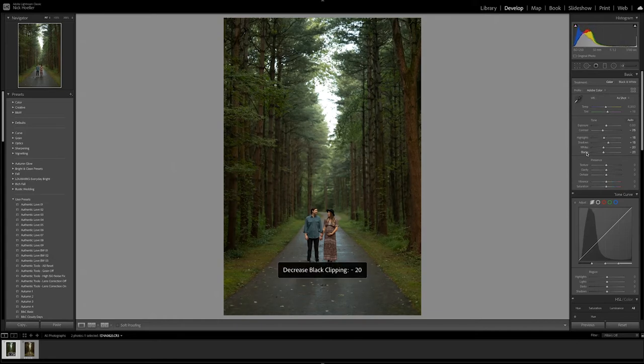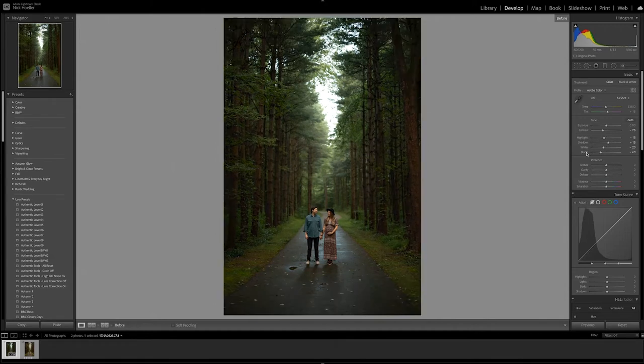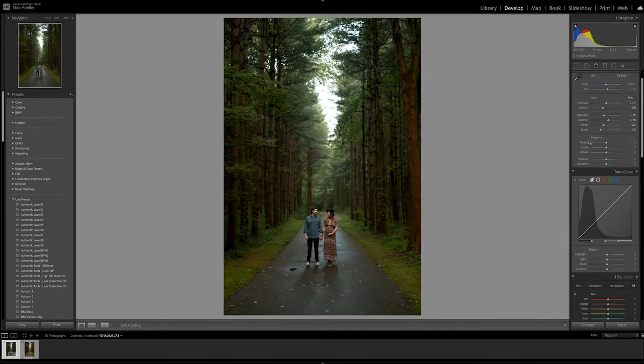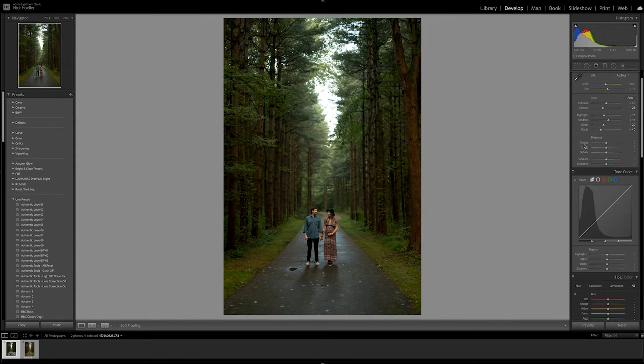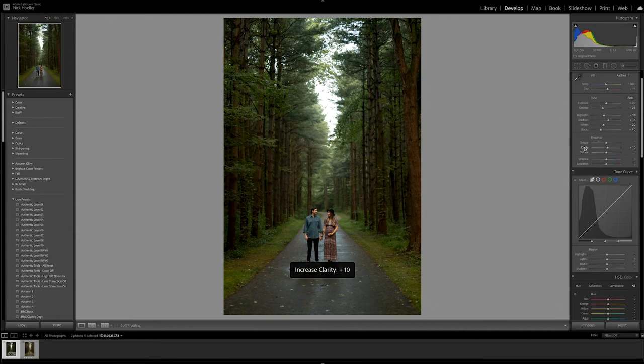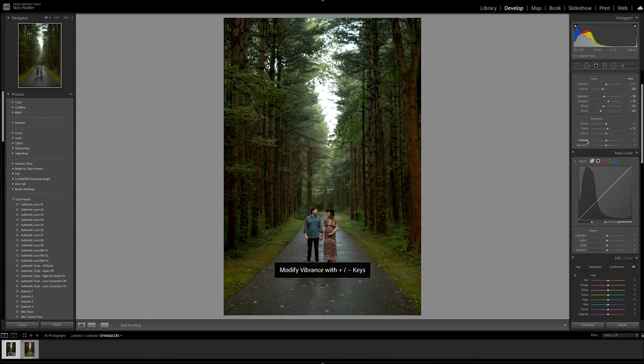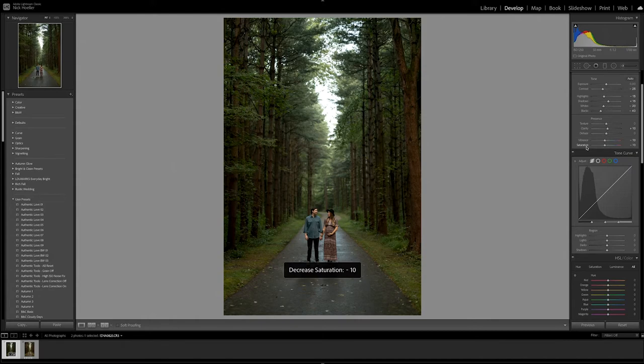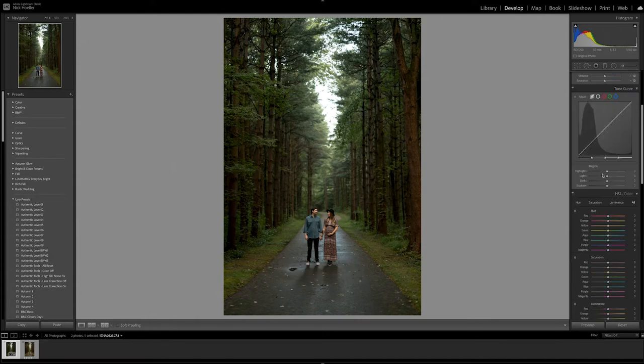So before and after - not there yet but it's getting there. Now onto this tab. Texture, we're going to leave there. Clarity, we're going to boost that up just a tad, not too much - there, about 10. Vibrance, we're going to take down, and saturation, we're going to take down.